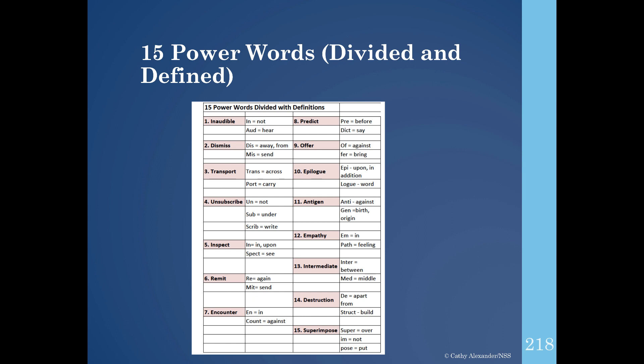For example: matching prefixes and root words with meanings using blocks; creating flashcards; making the build-a-word activity using different colored index cards; using paper plates to match prefixes and root words to their meanings; using the prefix, root word, and suffix template; making a prefix dictionary; making a root word dictionary. The list goes on and on.